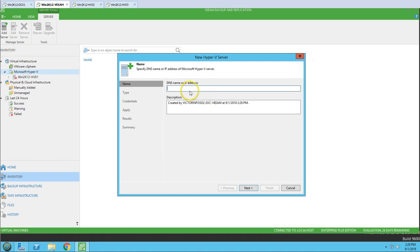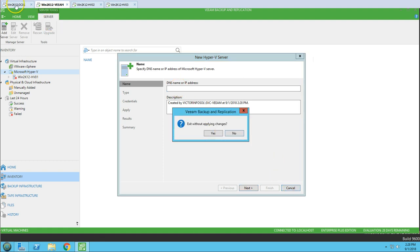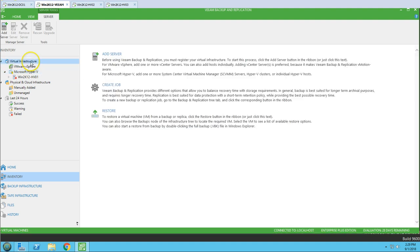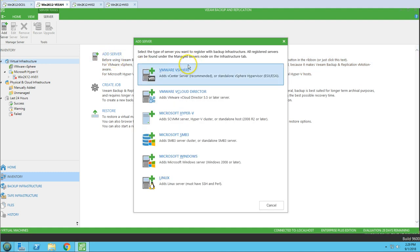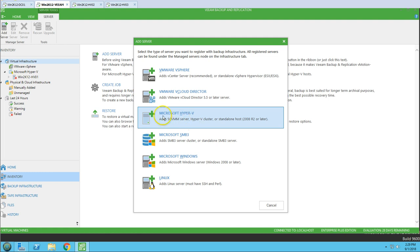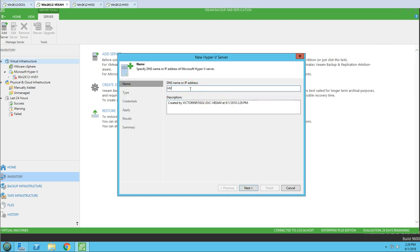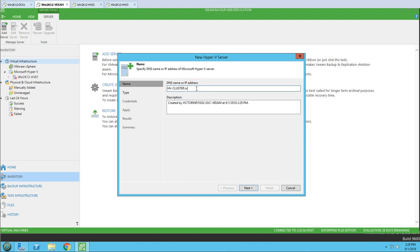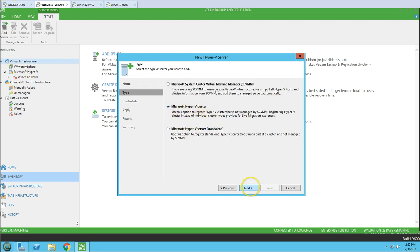From the Add Server dialog you can add a server directly. You can go to Microsoft Hyper-V server options. I'm going to select Microsoft Hyper-V — SCM Hyper-V cluster, not standalone — and type the name of the cluster: hv-cluster.victorinfosol.com. You can either type the short name or the complete FQDN. I'll type the complete name and click Next. This is a Microsoft Hyper-V cluster, so click Next.